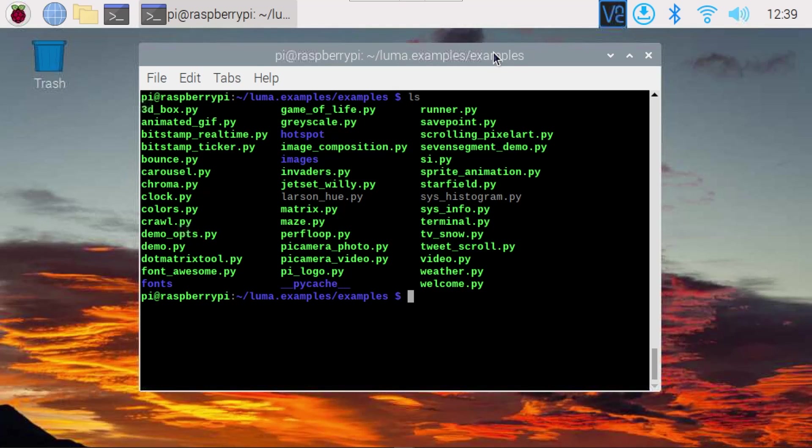Now, as you can see, there's quite a lot of demos here available doing all kinds of stuff that allow you to show a clock, to show animated gifs, you can even show a video, you can play the game of life there. Lots of interesting things.